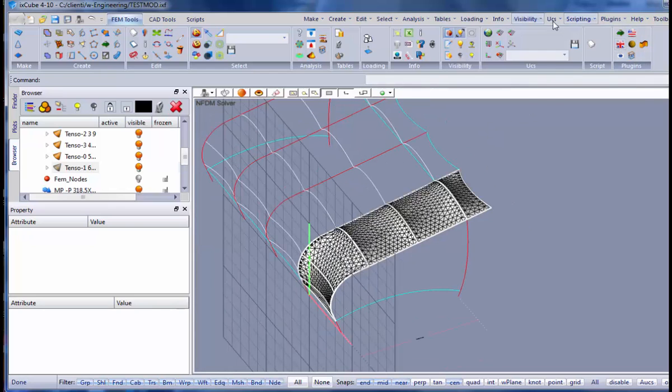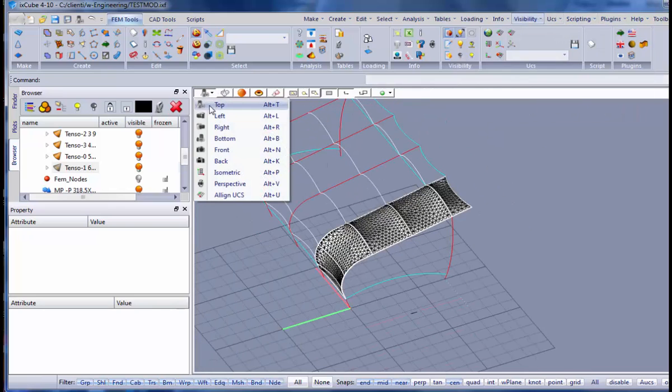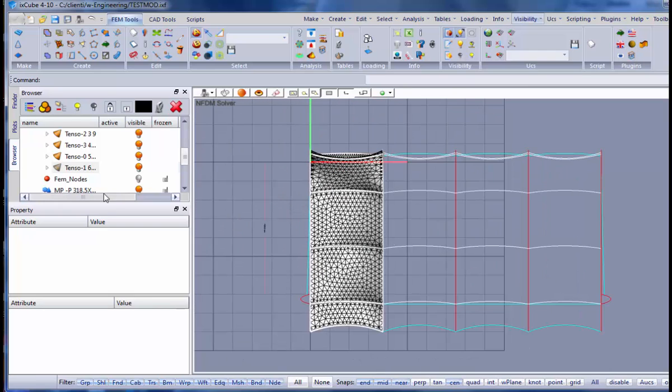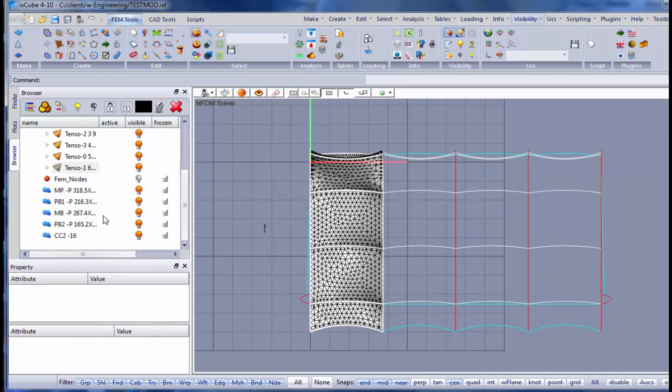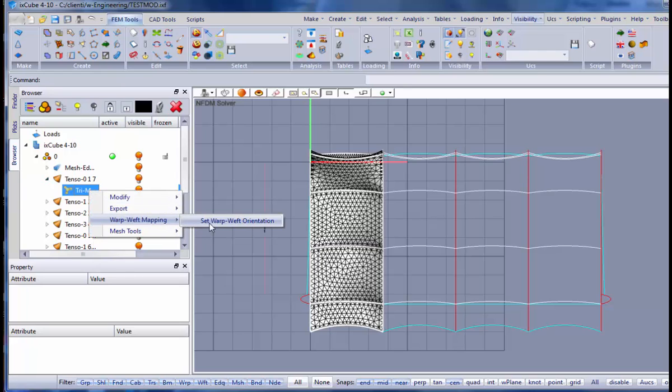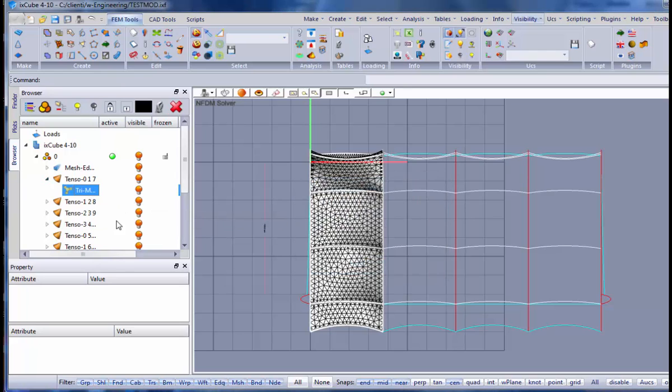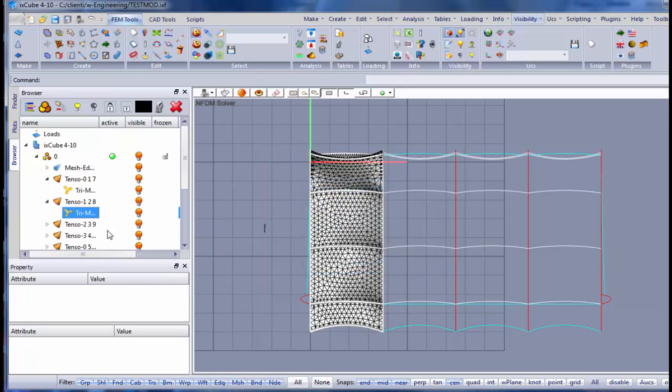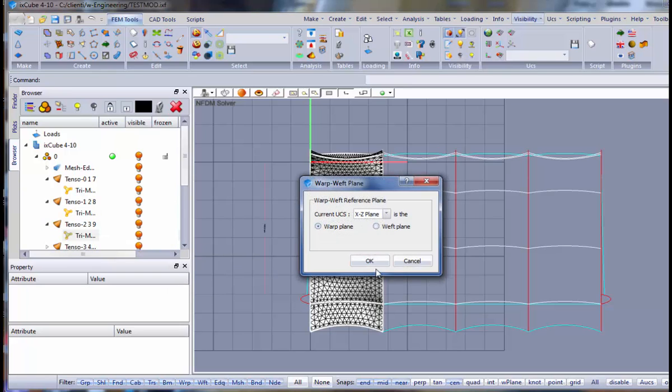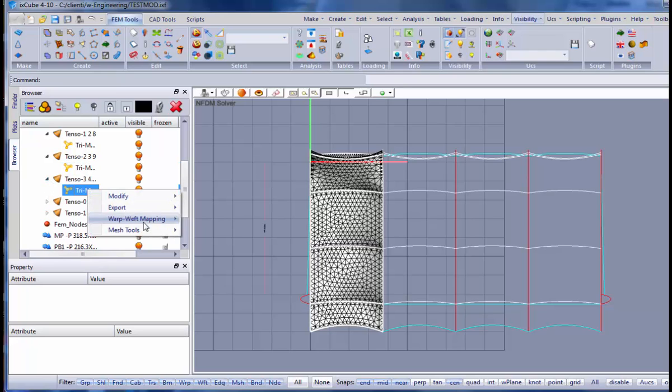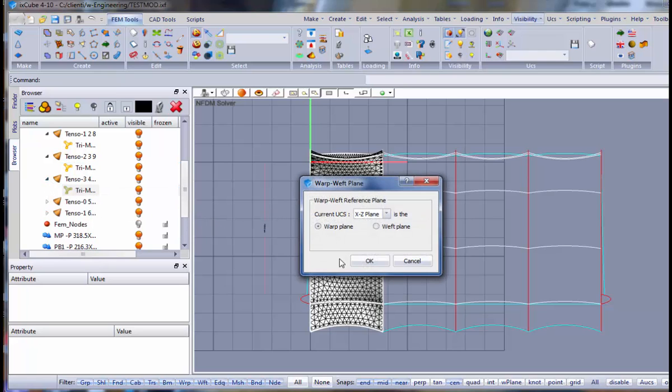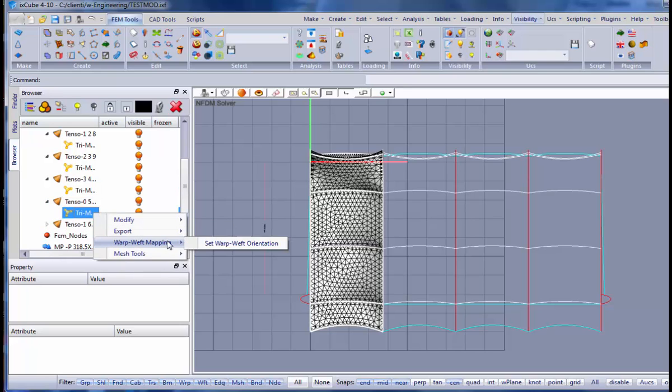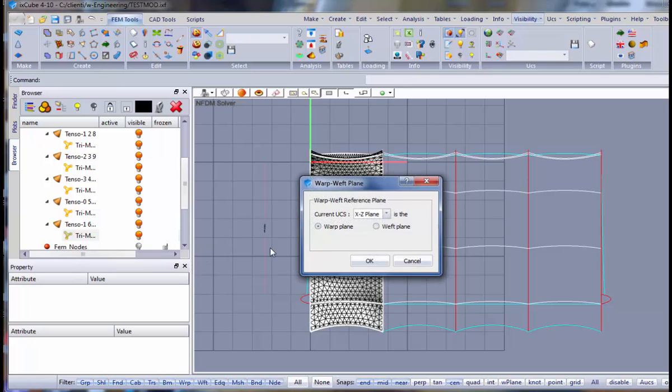Let's put the UCS back. Let's give a look from top. Now what I want to do right now is to set the warp and the weft direction for these meshes. Well, this is quite simple. I will set that my warp is in the X direction. So go here, warp with mapping, XY plane is warp. I do the same for all the fields.